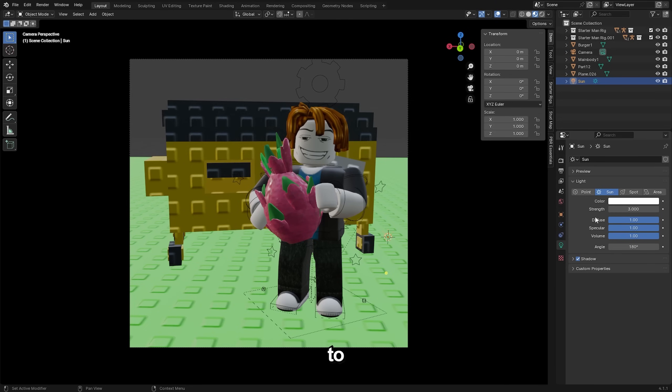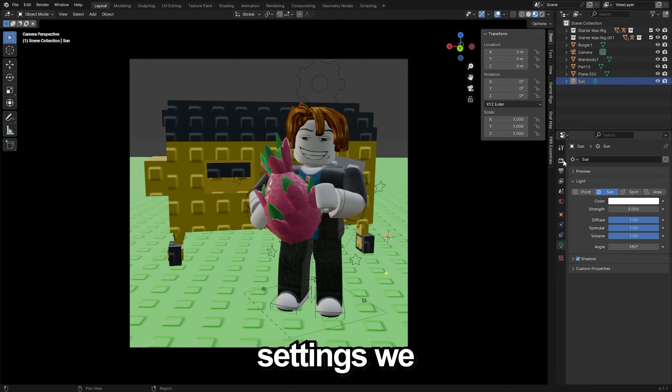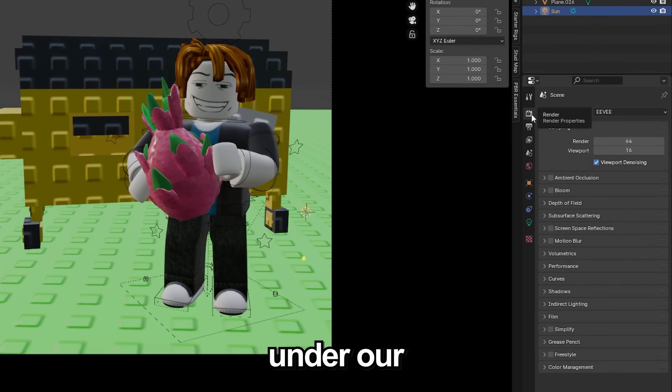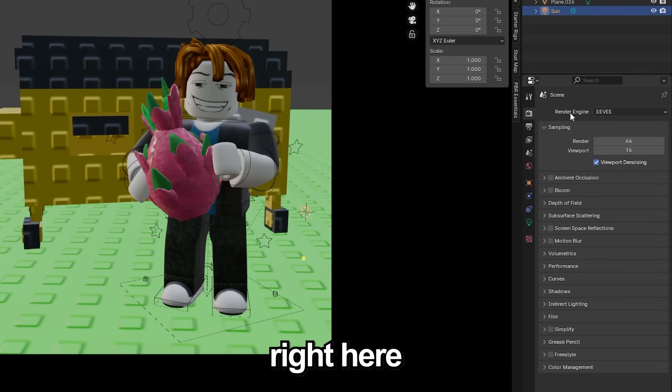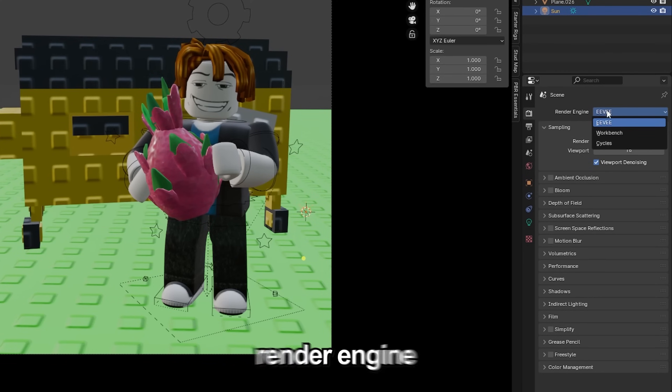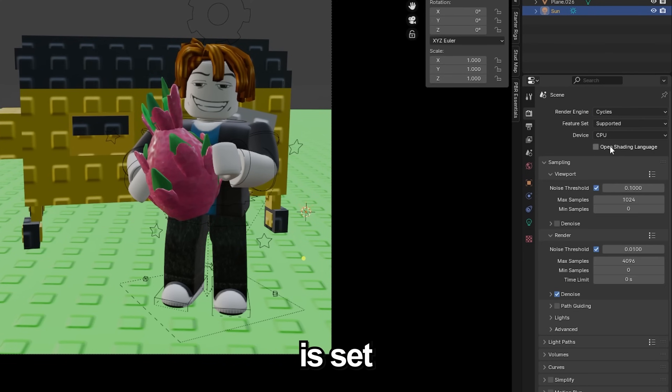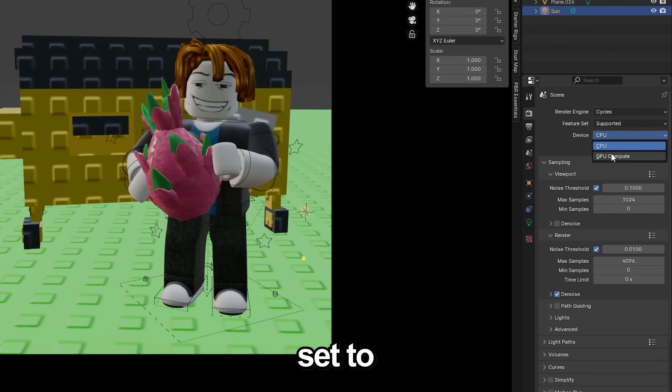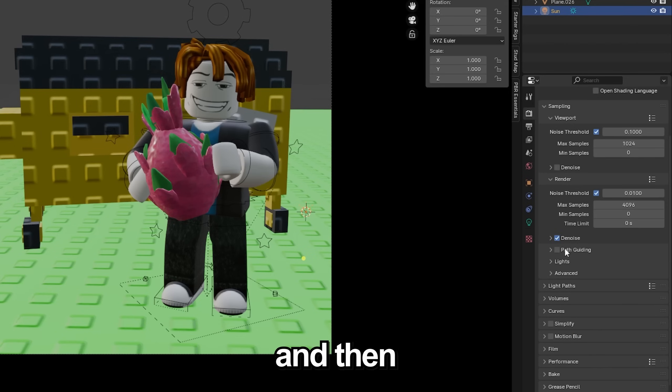And for a few render settings we will go under our render properties right here and make sure the render engine is set to cycles. If you have a GPU make sure the device is set to GPU compute and then under the sampling the render samples right here make sure this is only set to about 100.